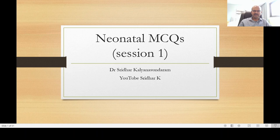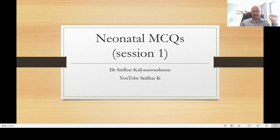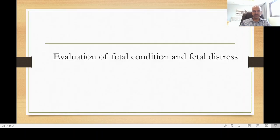One of my friends following the channel commented that we could do some MCQ-based discussions that would help postgraduate trainees as well as those taking MCQ-based exams. I thought I'd give it a go. We will have discussion on specific topics, sharing 5 questions in 2 videos. The questions are taken from Essentials of Neonatal Medicine by Professor Sunil Simha and team, and I've provided a slide of that book at the end.